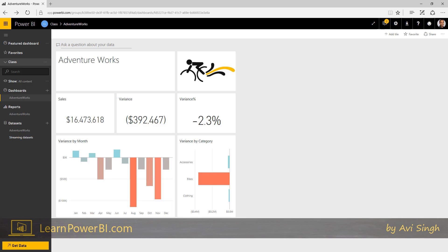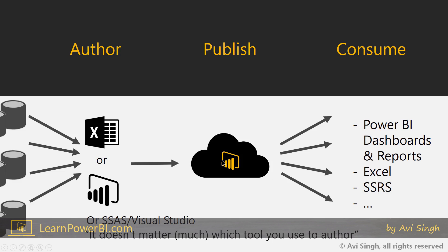You have done the three steps. Let's go back here. You authored a data model. You published it in the cloud. And now your Power BI dashboards and reports are ready for consumption.